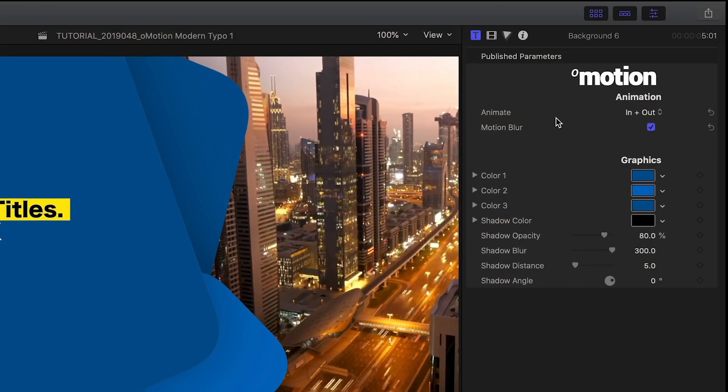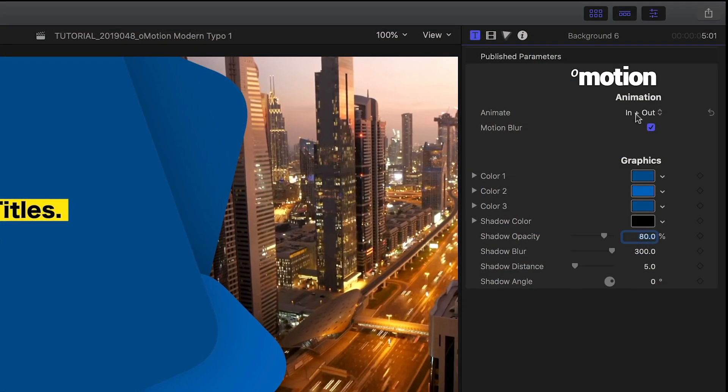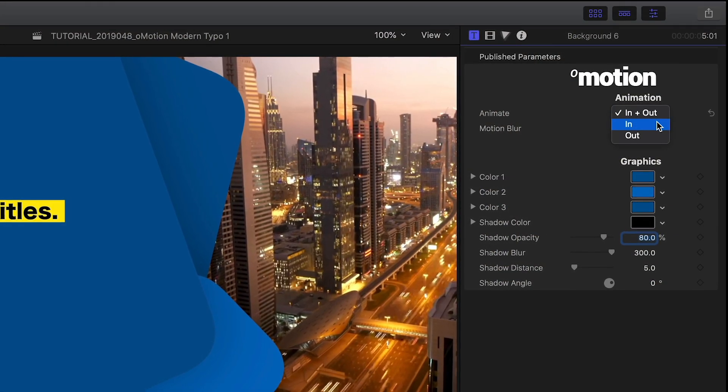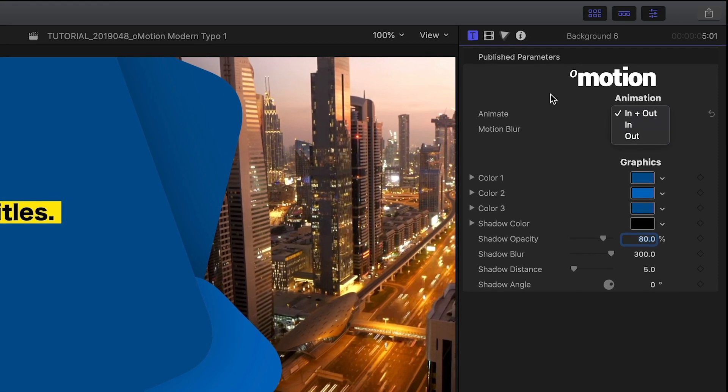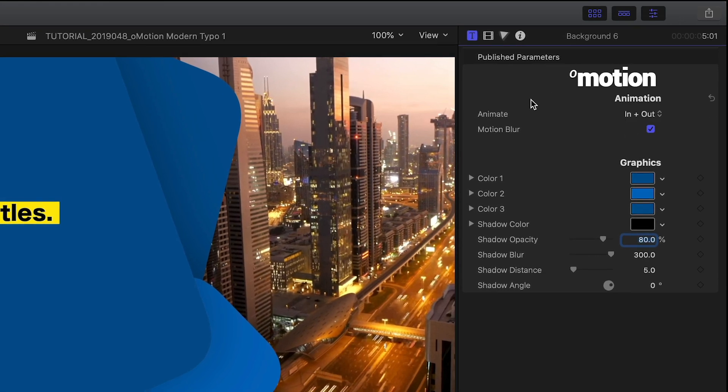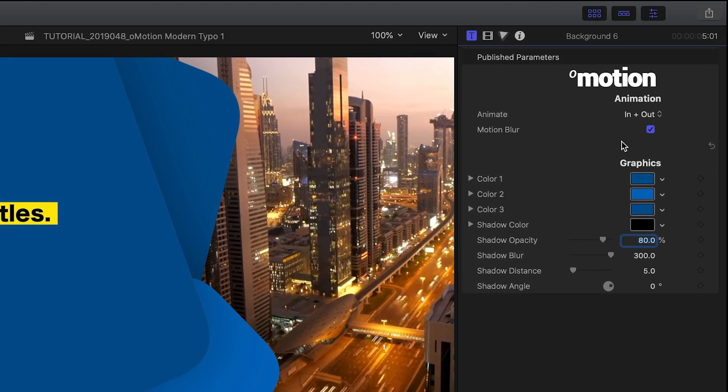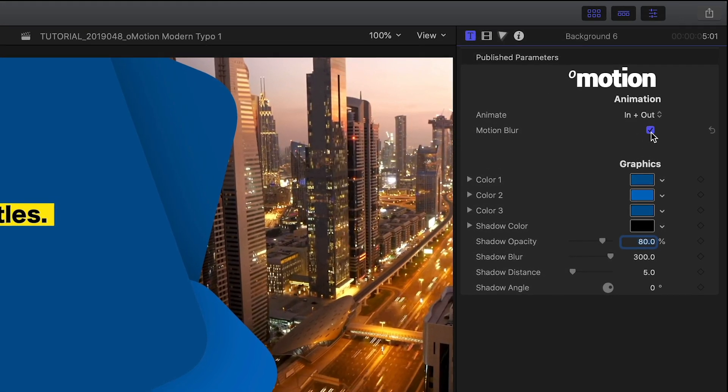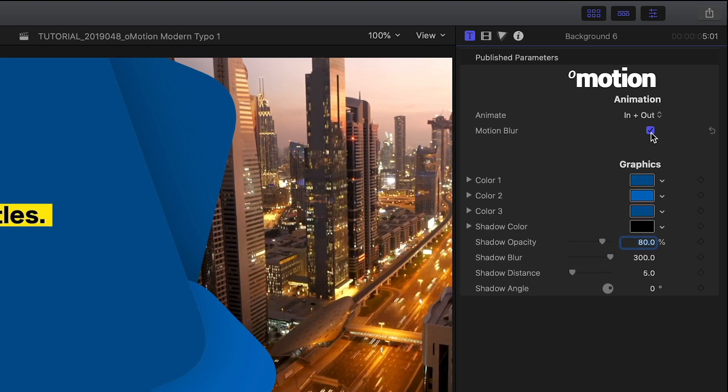In the background parameters, the animation is set to in and out, but I can choose just in or just out. I can turn on or off the motion blur if I'd like.